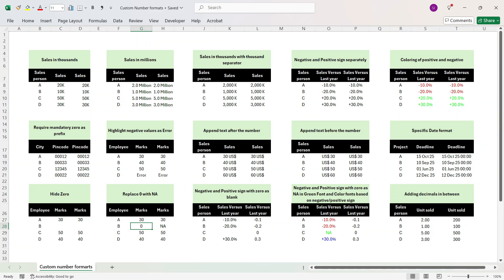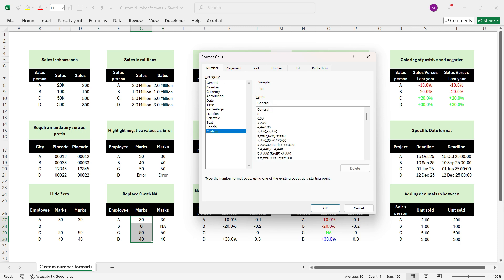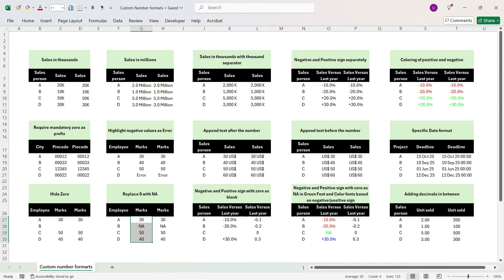Here is another example to explain this more in detail. We want to display zero as 'NA'. Select the cells, press Ctrl+1, go to Custom. For positive number write '0', press semicolon, and for negative number write '-0'. Now to go to the third part (zero formatting), press semicolon again. The zero number should be displayed as 'NA', so in double quotes write 'NA', close the double quotes, and press OK. You see that the zero number has been converted to NA.